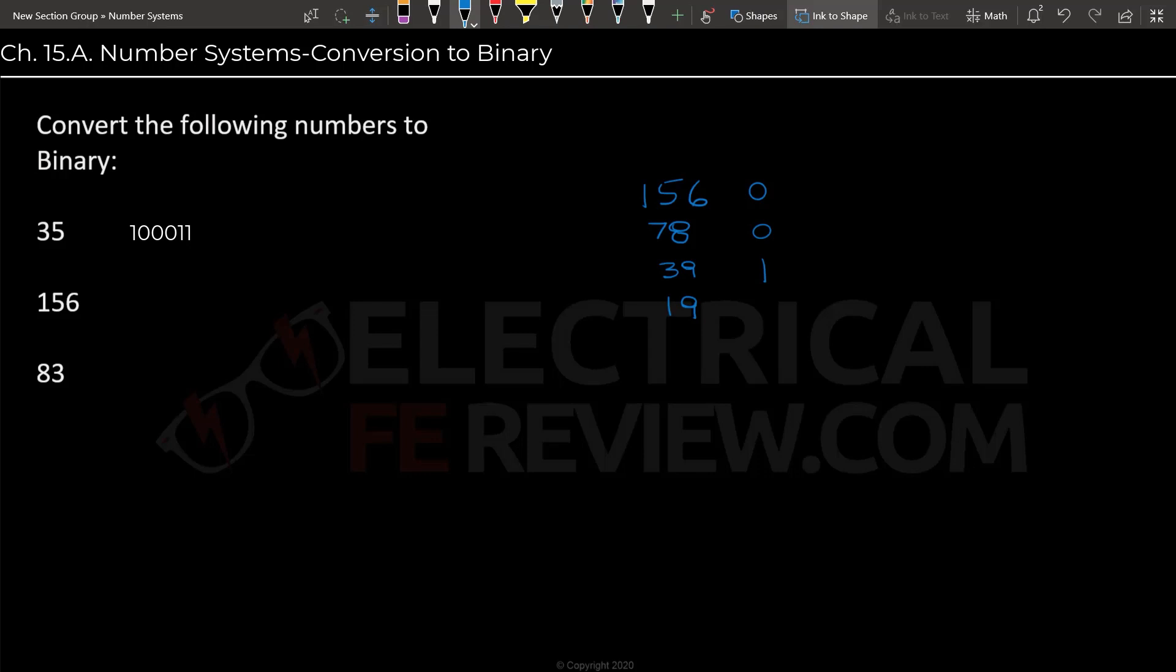When we divide 19, we get 9.5, also a 1, and we write down the 9. When we divide 9 by 2, we get 4.5, so we write down another 1 and we write down 4. We're getting to the end, luckily. Once we divide 4 by 2, it is going to have a remainder of 0, and it's going to be, the value is going to be 2. 2 divided by 2 will be 1 with a remainder of 0.